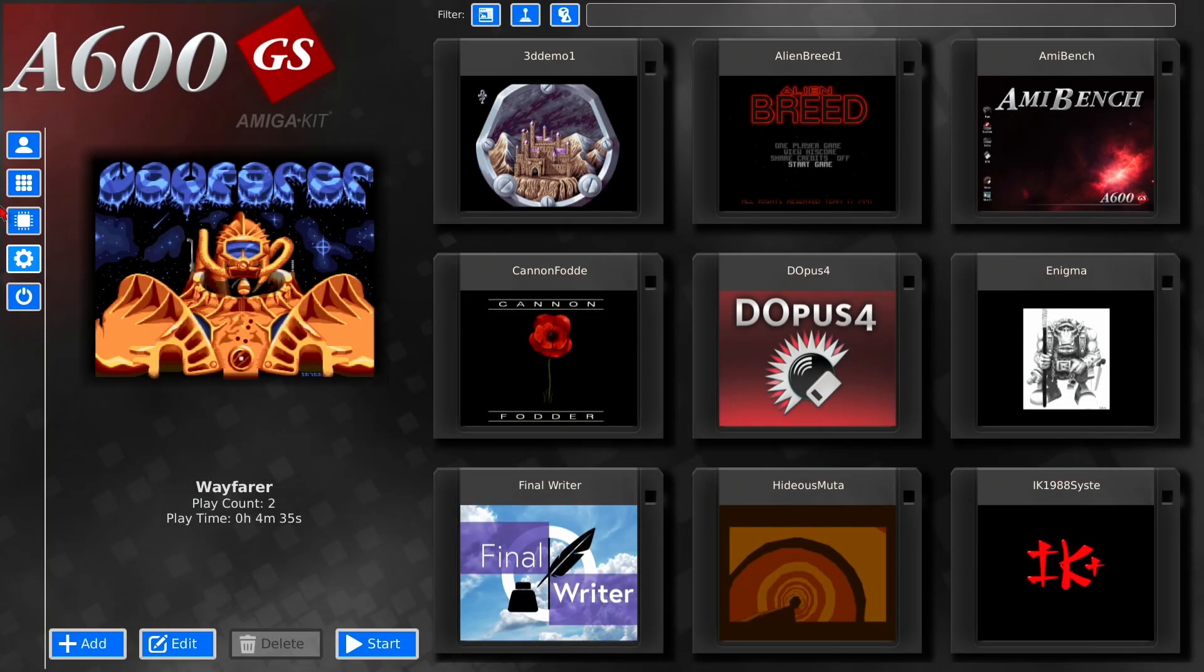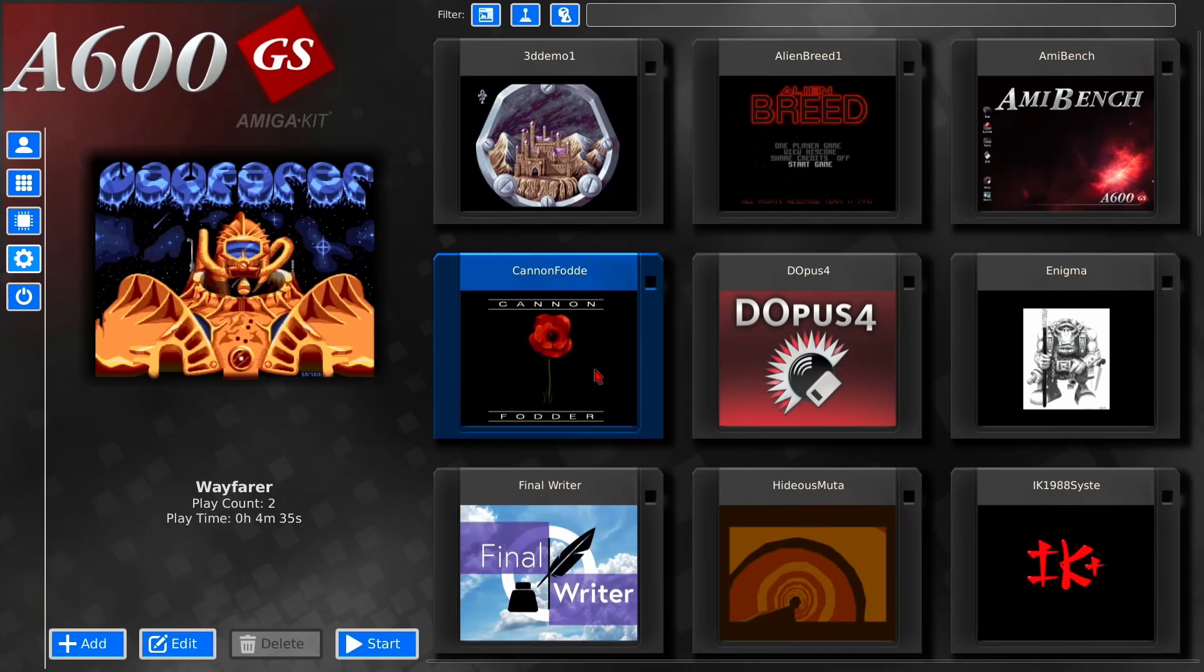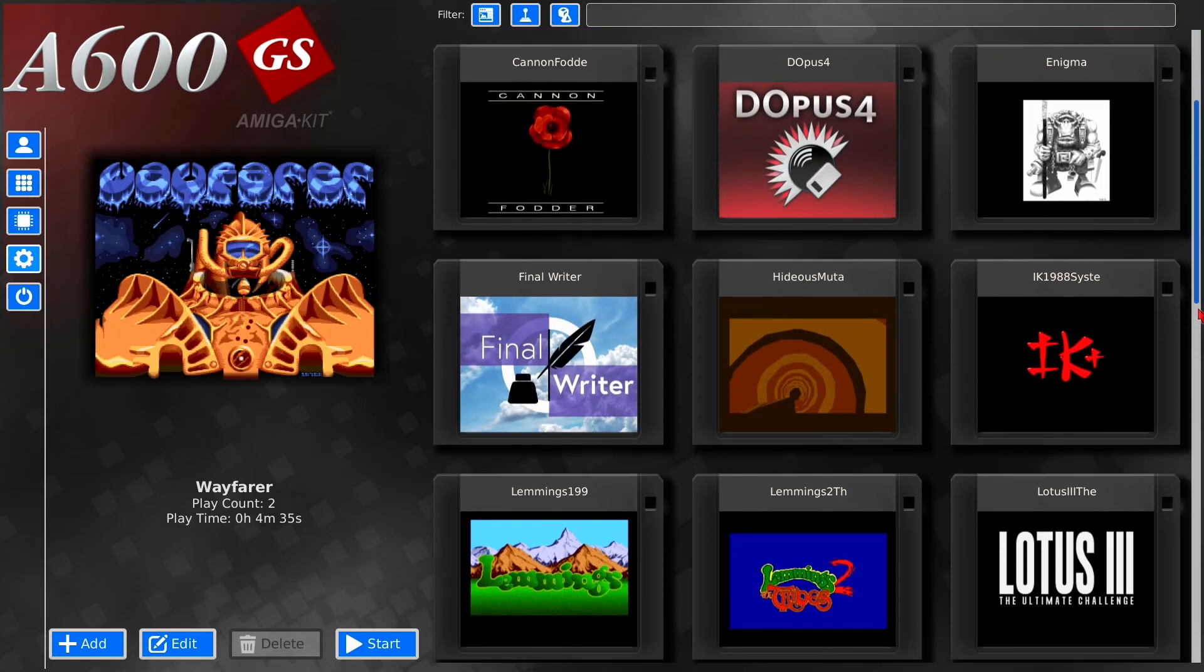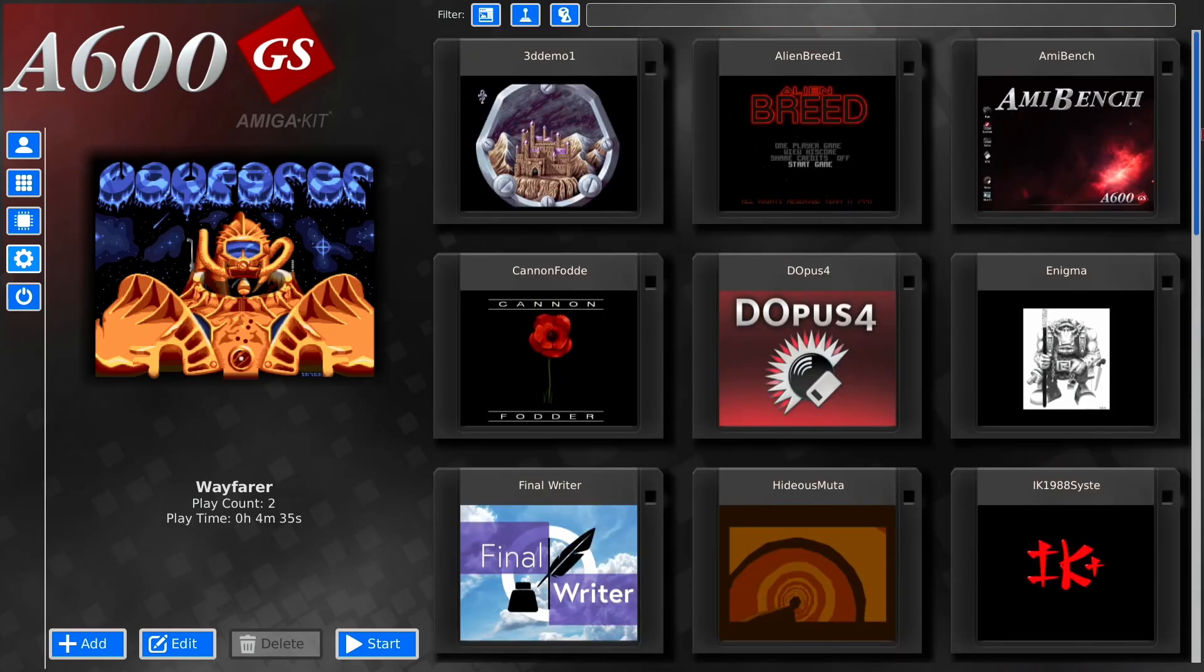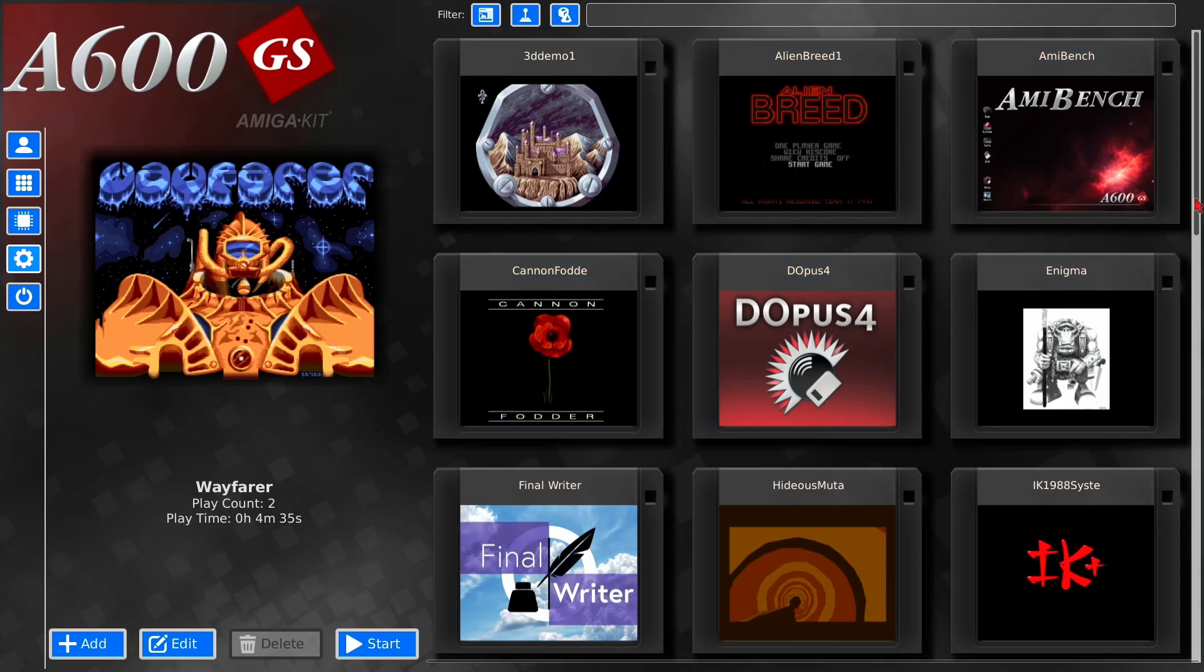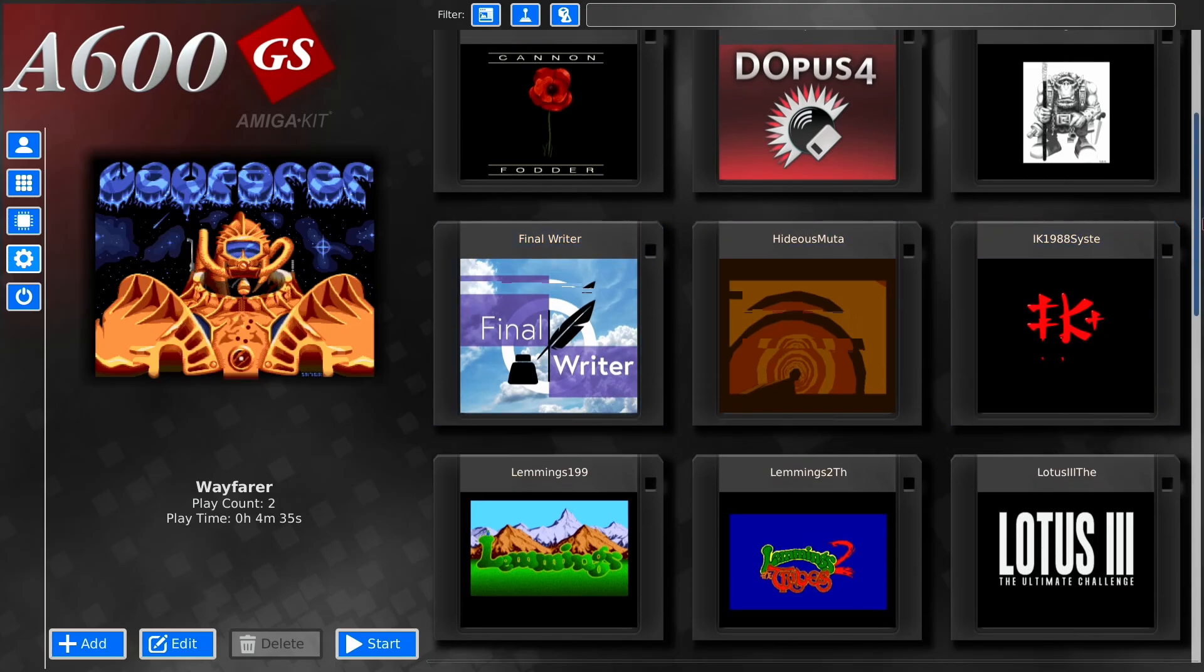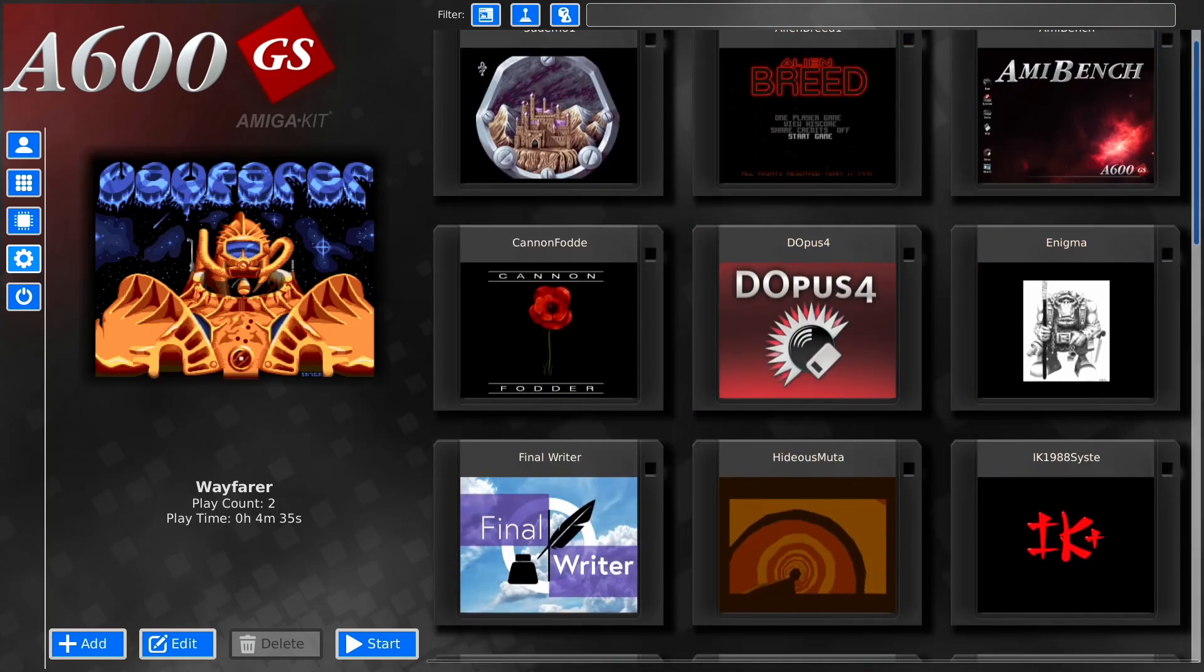Right, so welcome back to another A600GS video. In today's video, I'm just going to be showing you how to delete games or ADFs that don't work on this device. Now you do not need your memory stick plugged in for this. You just literally add games to the memory and once you've removed your USB stick, your games will still be there.